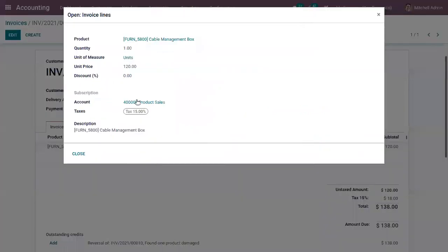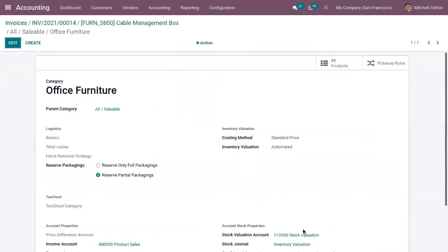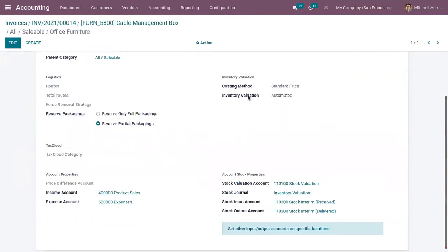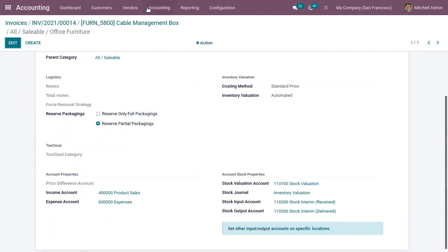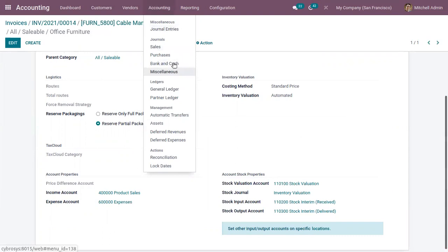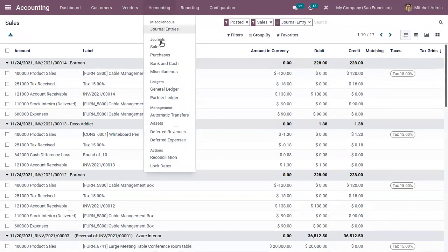For this product — Cable Management Box — if you check the product category under Inventory, you can see the inventory valuation is set to Automated, so accounting entries will be generated and posted automatically. You can then go to Accounting and check the journals, where you can view the sales journal and all journal entries related to this invoice, including all affected accounts, debit and credit amounts, and currency.